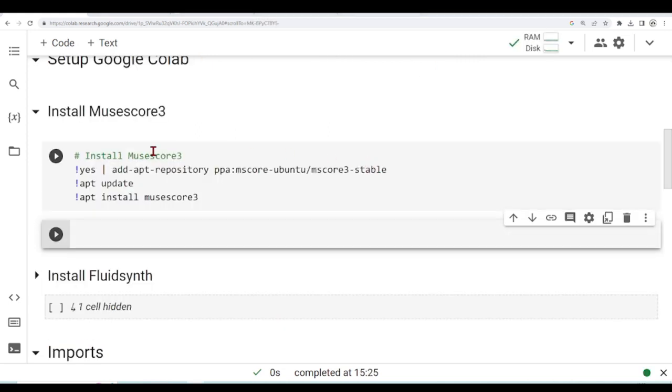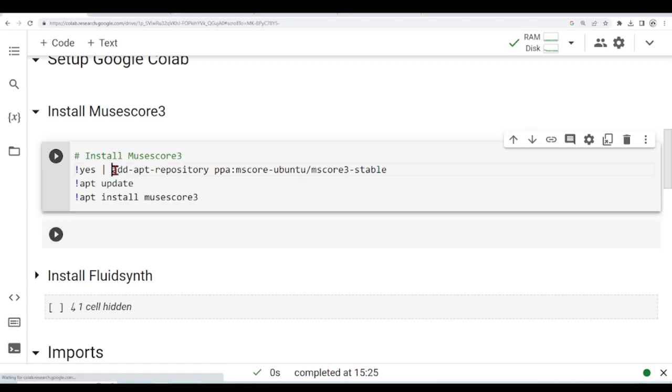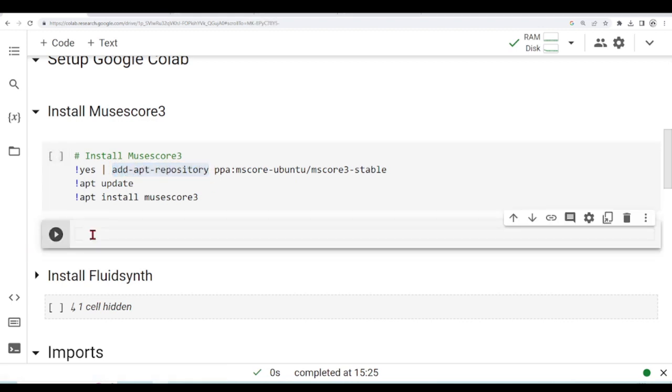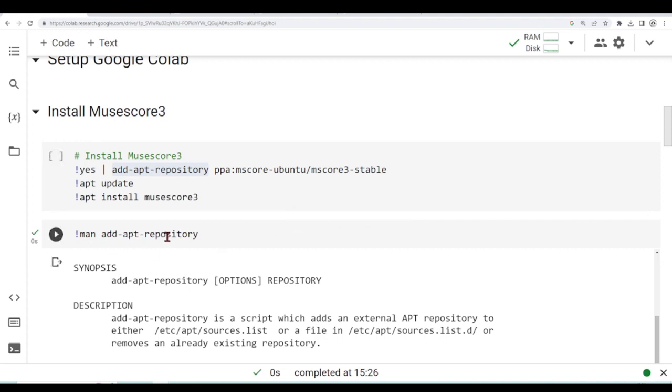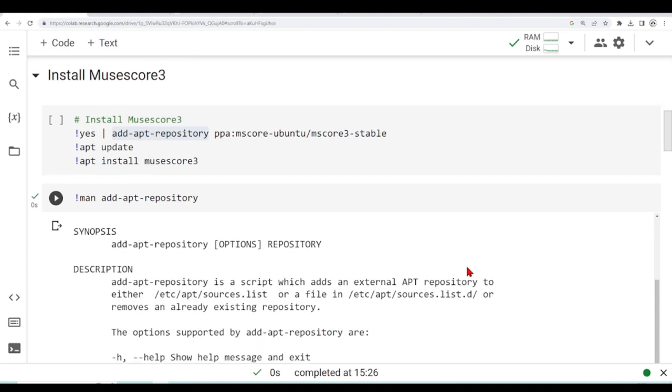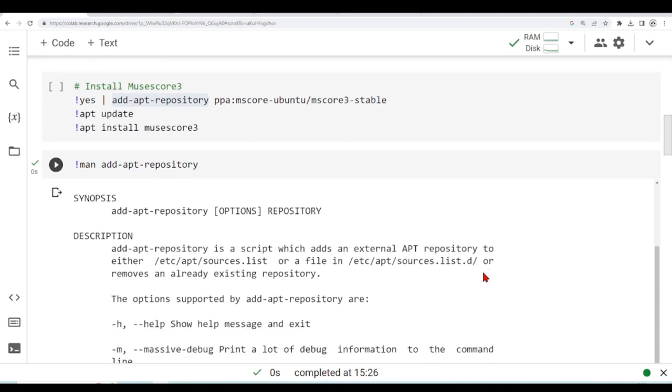Let's analyze this in more detail. So in this first line, we want to add this repository, and we are calling this command add-apt-repository. So I'm just creating one line here and getting help about this add-apt-repository. So add-apt-repository is a script which adds an external apt repository to either the /etc/apt/sources.list, or a file, or removes an already existing repository.